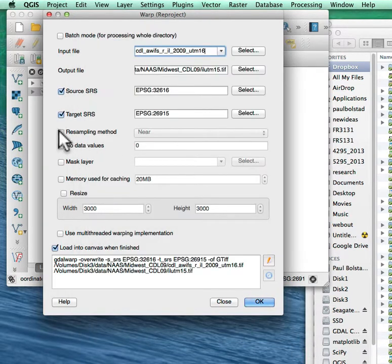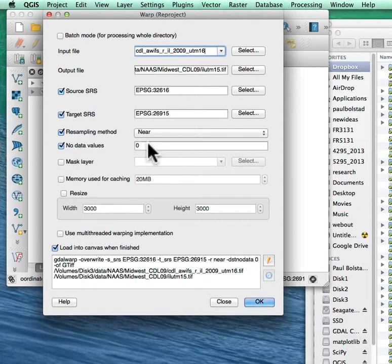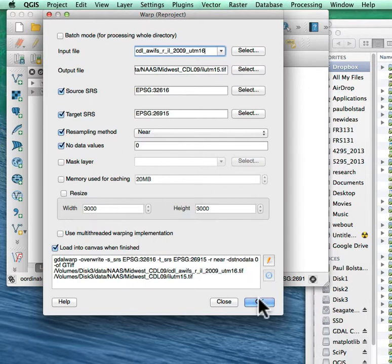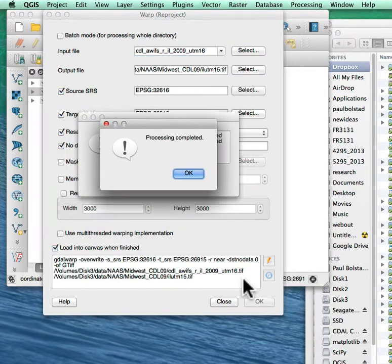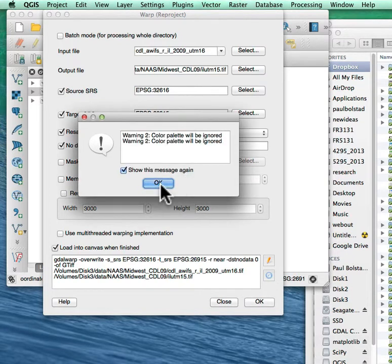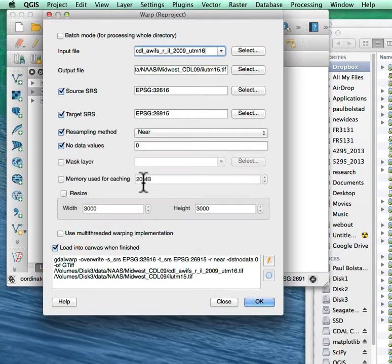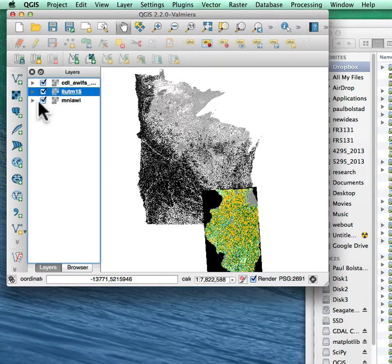I'm going to make sure the resampling is nearest because this is categorical data. It's crop data. The null data values are zero. I set here and know that. And then the rest of this is fine. So I'll go ahead and click OK. And it'll run and do that reprojection. Save it to my new coordinate system. And now my data should line up.